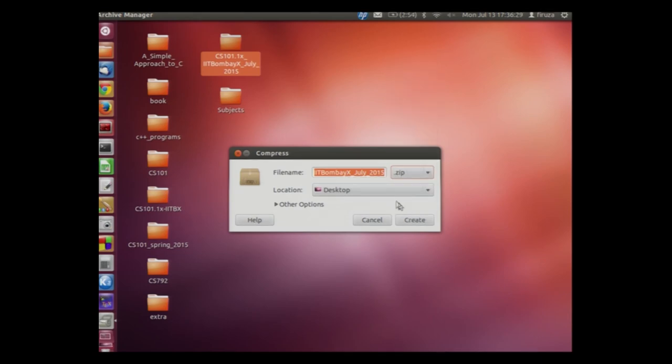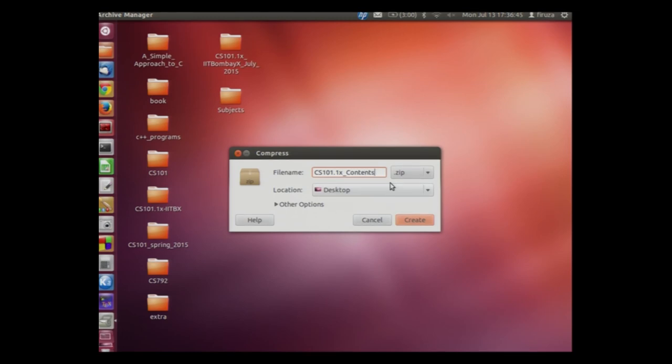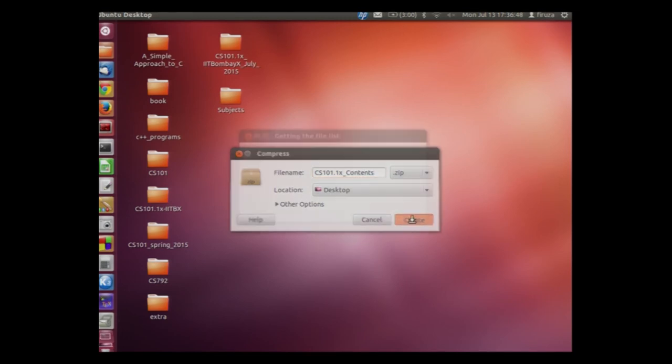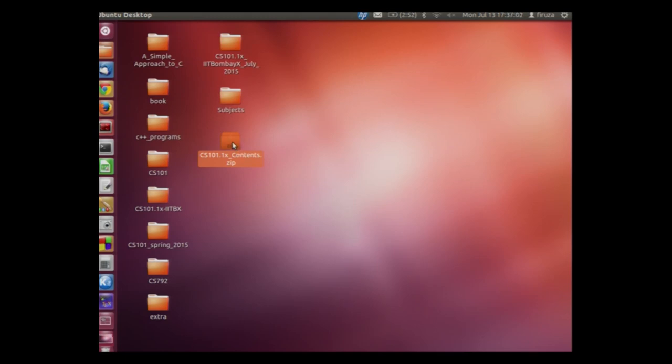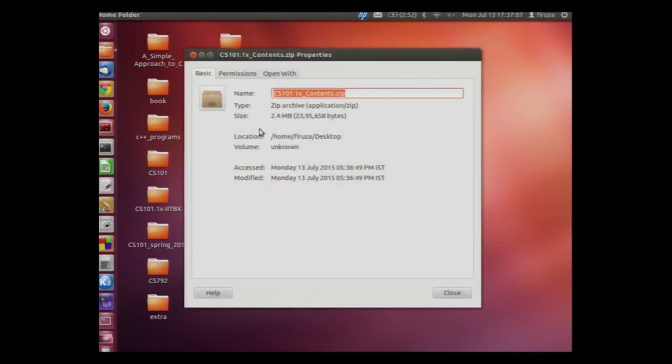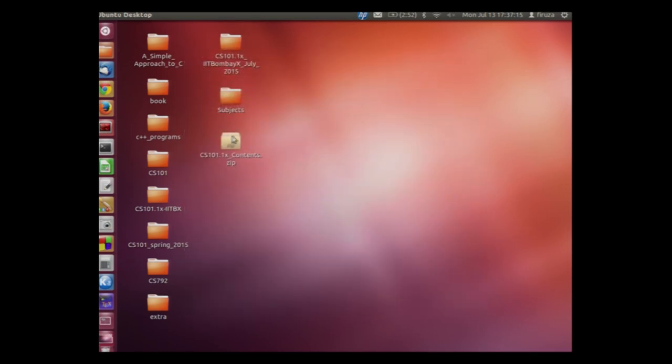We will name it as contents CS 101.1x contents and click the create button. As you can see the CS 101 dot zip folder has appeared over here. Now this file can be sent to your friend using email. Let us right click on this folder and see the properties. It is a zip file having size 2.4 MB.